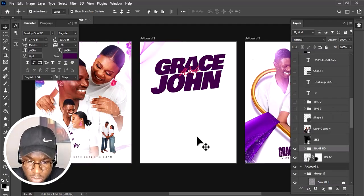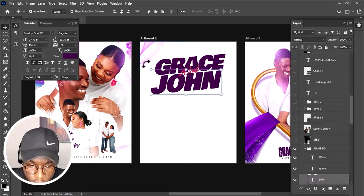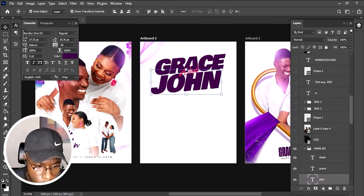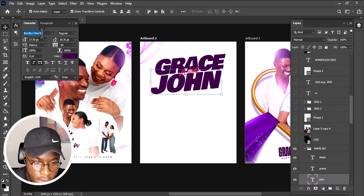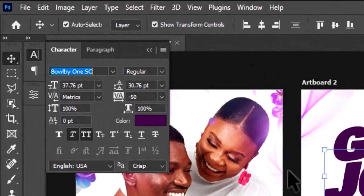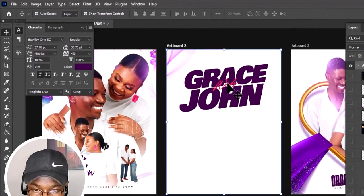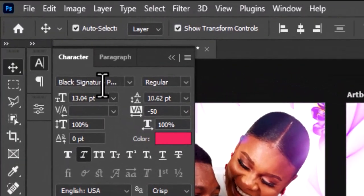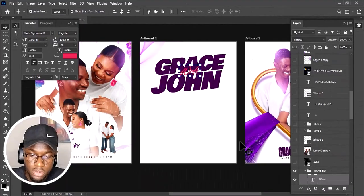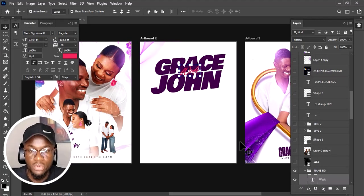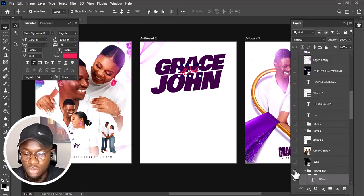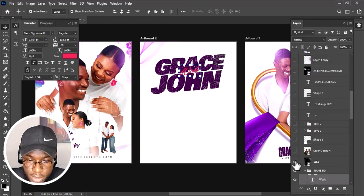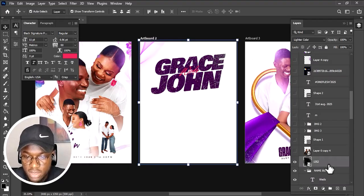Looking at the fonts — this one is called Ball by One SC. That's the font used for 'Grace and John.' The font for the decorative words is Black Signature. You can search for that font online, or if you need it you can drop a comment below and I can help you get it. I then added this noise effect.